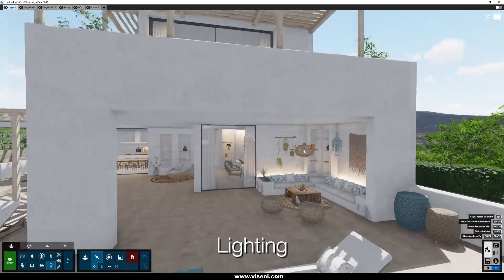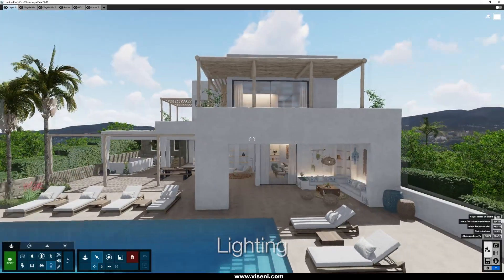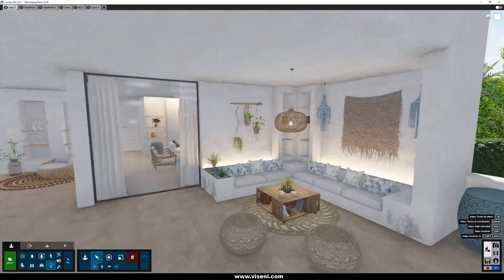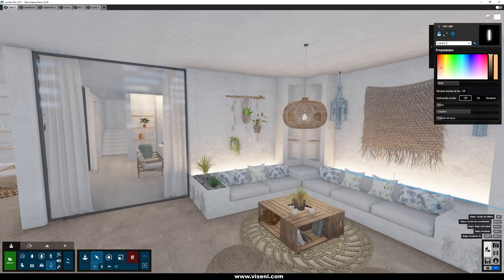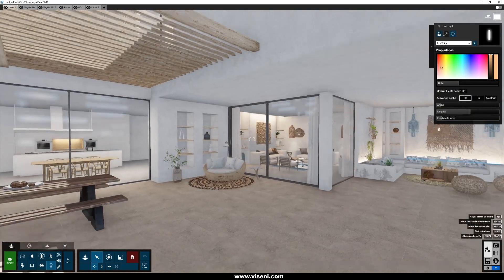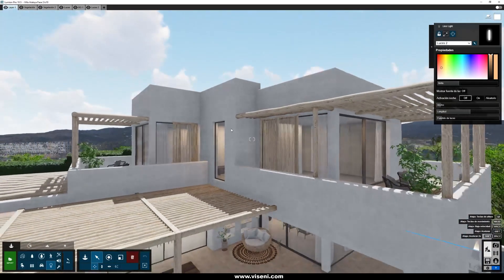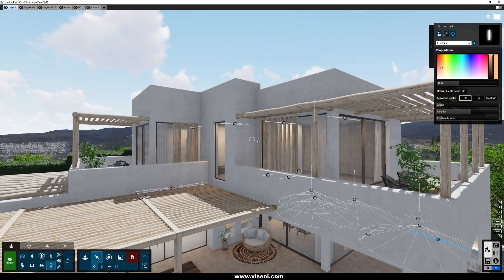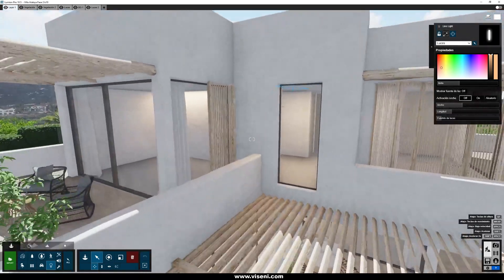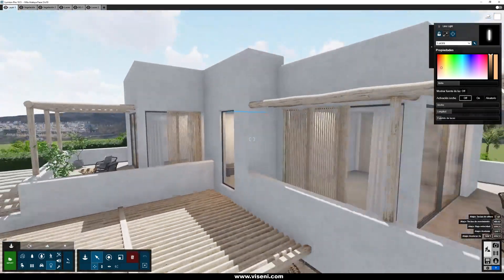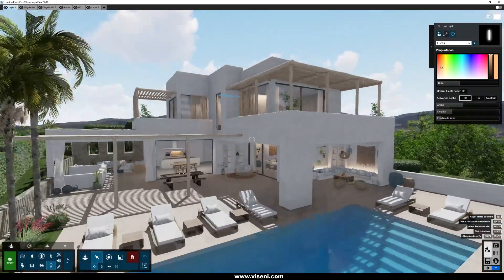Now let's talk about the lighting. This is an exterior project, so we are using our skylight. I would also recommend that you use sun lights like this one, and also place sun lights in your interior. In this way you can create warmer interiors with higher quality. I like to work with warm lighting for interiors because it gives a more striking feeling, and as you can see the lighting is more impressive.